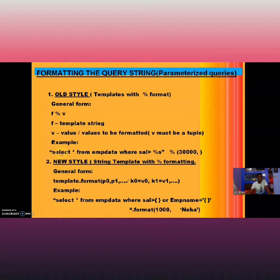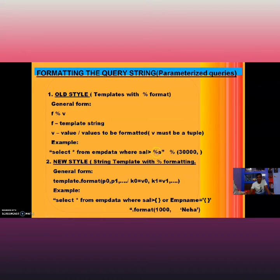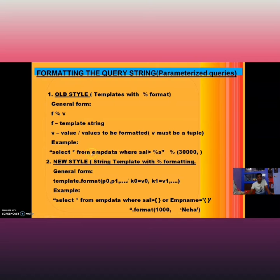For example: SELECT * FROM EMP_data WHERE salary greater than %s — where %s means it is a string. The value is passed in the V parameter, so I am passing 30,000. You can give queries in a formatting way with different values each time. This is how old style formatting is implemented in SELECT statements.